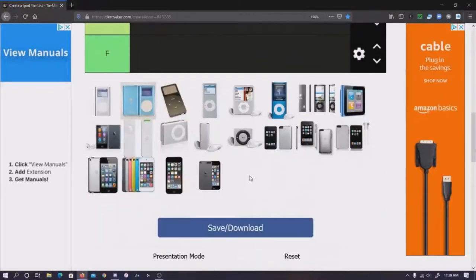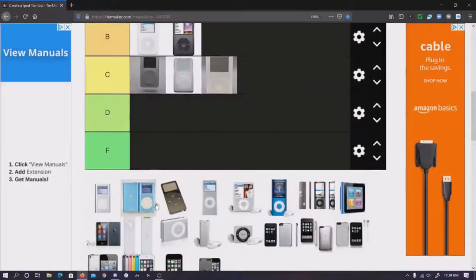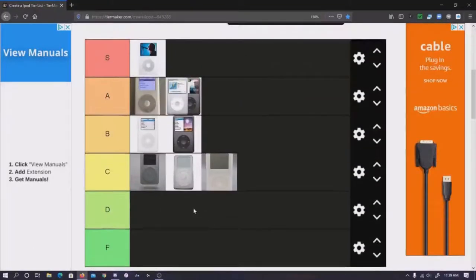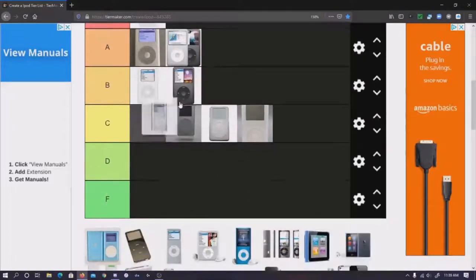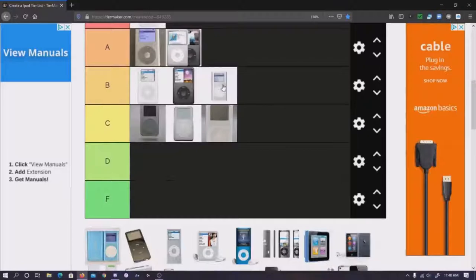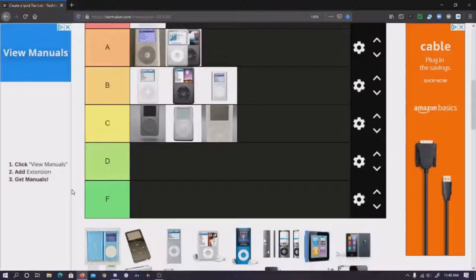So are we gonna throw the mini in with this? Yeah, we can include the mini. Now the 1st gen mini is a B-tier. You can do stuff with it, but it's just not as worth it. It's overshadowed by the glorious 2nd gen.